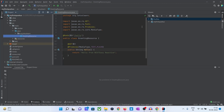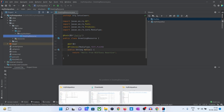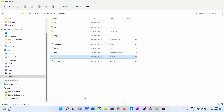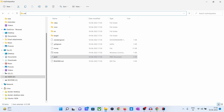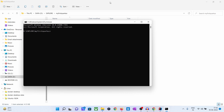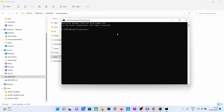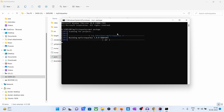Hello friends, let's see how to run the Quarkus app from the command line. We will open the application — this is where my application is. From here we will open the command prompt and do mvn package. Let's see what it is generating.